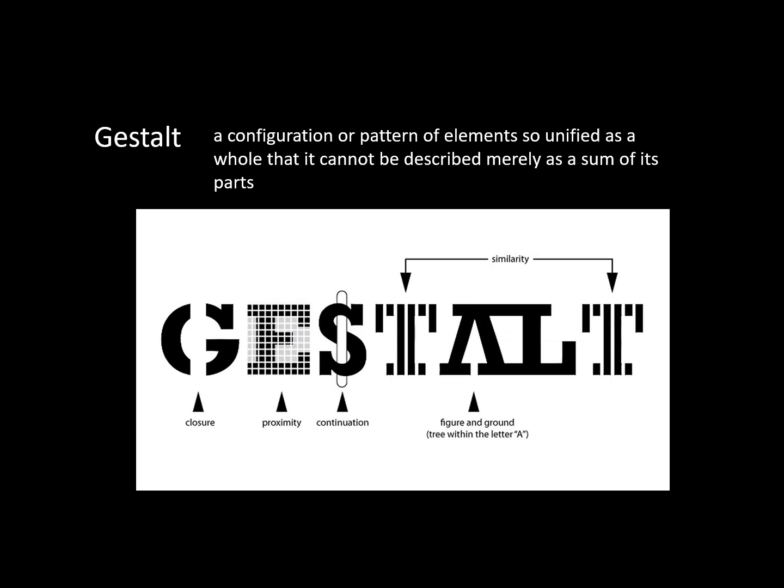The law of proximity maintains that humans tend to visually group units or shapes together if they are close, such as the grid of squares over the letter E. The law of closure exists when human perception tends to see complete whole figures even if there are gaps or missing pieces, if they are close to each other, such as in the letter G.